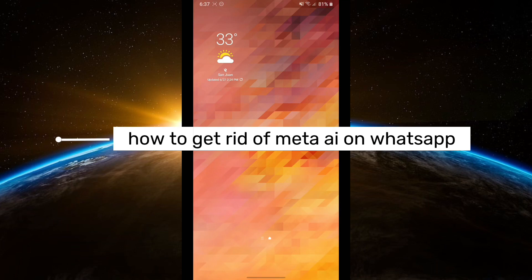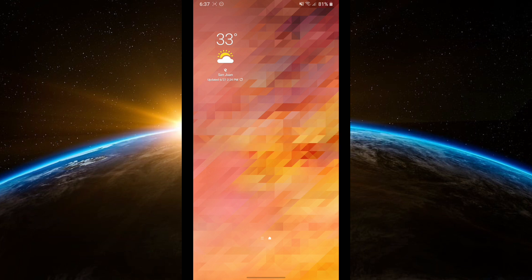Hello guys and welcome to Tech Tricks Tutorial! Today, I'm going to show you how to get rid of Meta AI on WhatsApp. Since Meta AI doesn't work with non-English languages, this method will effectively disable it.